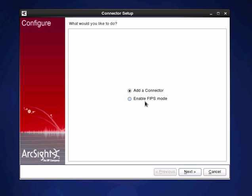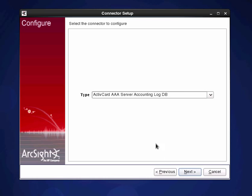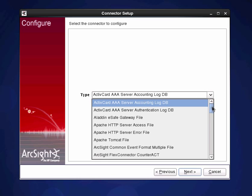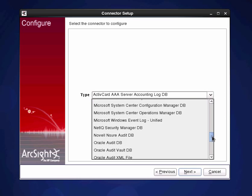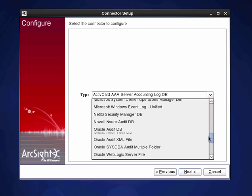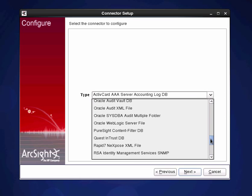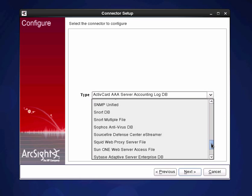We can enable FIPS mode if we are wanting to use it in a particular FIPS configuration. I'm not going to worry about that for the moment so let's just add a connector. And then we're presented with a nice big drop-down box of what we want to consider to use here.